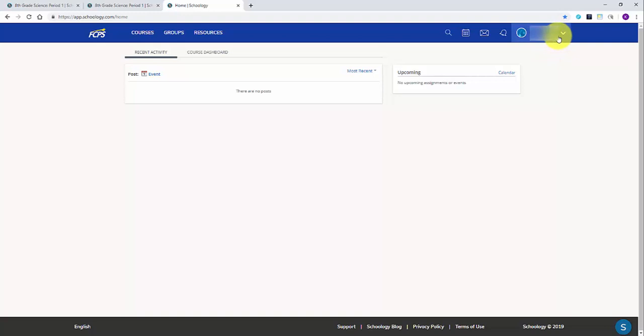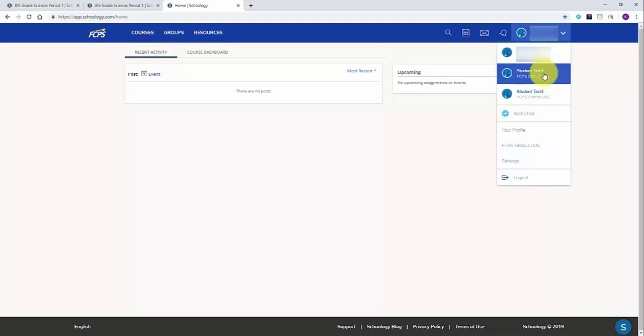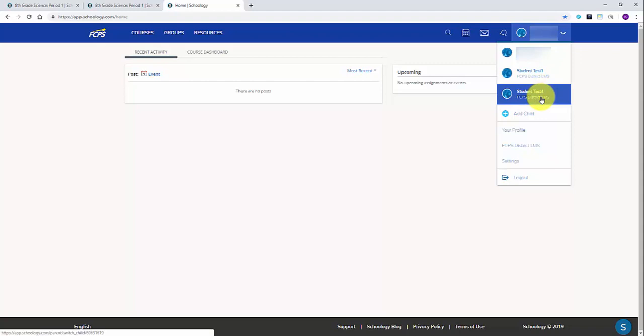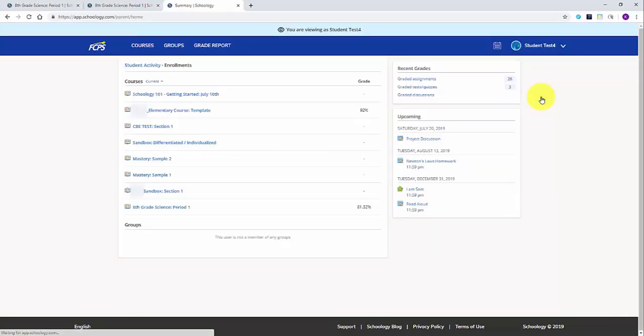Once you've logged into your account from Schoology.com, navigate to the top right corner and click on your name. From the drop-down, select the student's account you wish to see. Once again, if you haven't created your account and paired it with your students, please see our video on creating your account.